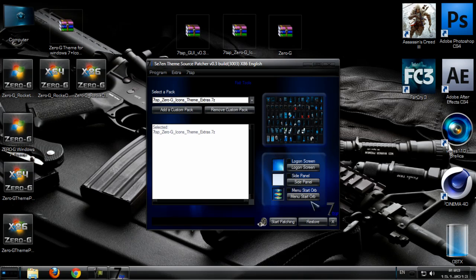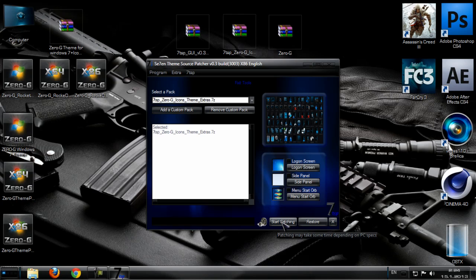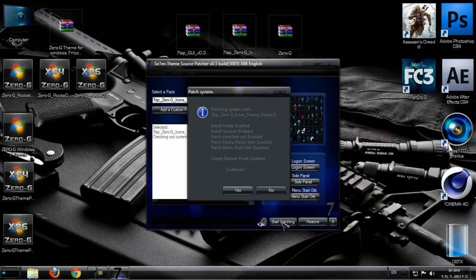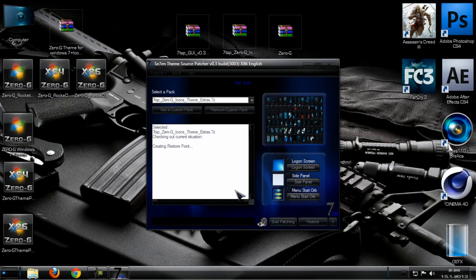So we have icons right here. And click Start Patching. Okay. And so just click Yes. And now creating Restore Point.